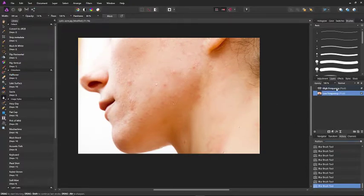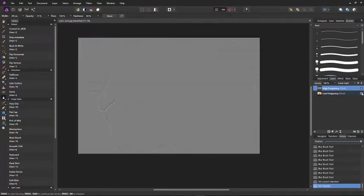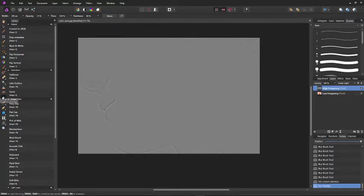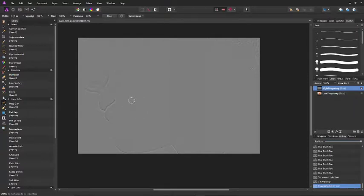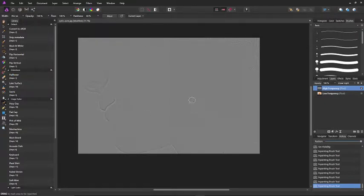We now go to the high frequency layer. If you see the texture, those texture spots are from the acne before. So we'll use the in-paint tool again to eliminate these spots. What you want to do is make all the textures as uniform as possible.